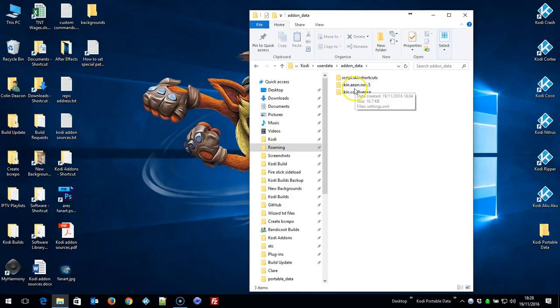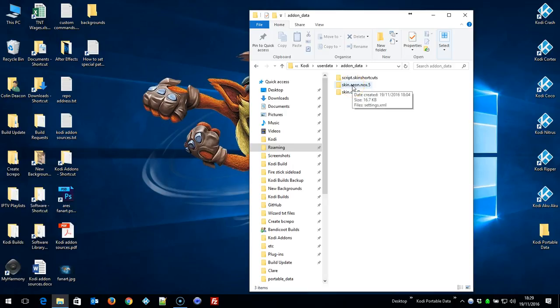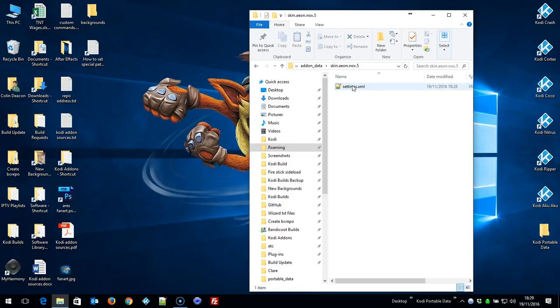Obviously I've not got anything installed, so I've only got three items there. On a full build, this folder will be populated with loads of stuff. Whatever you put in—as you can see, I've got skin.confluence, which is the default skin, and I've got skin.aeonox5—that's the skin we're using for the build. So I need to go into that folder. If you were using another skin such as Black Glass or Xonfluence, you'd look for the folder in userdata, addon_data—you'd look for skin.xonfluence or skin.mimic or whatever skin you're using.